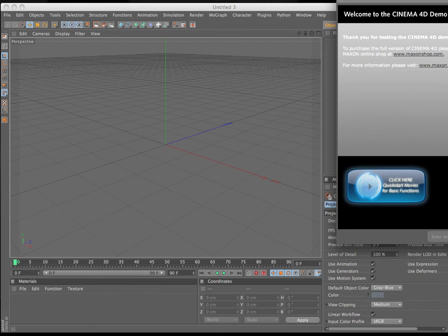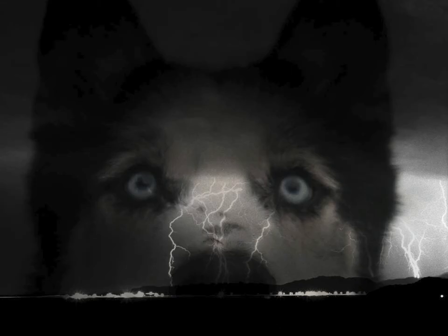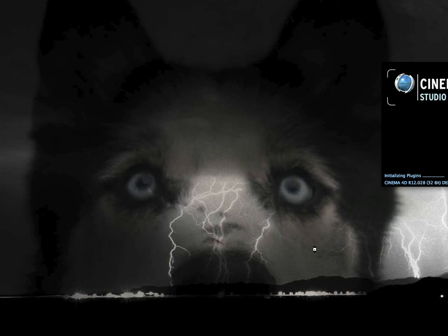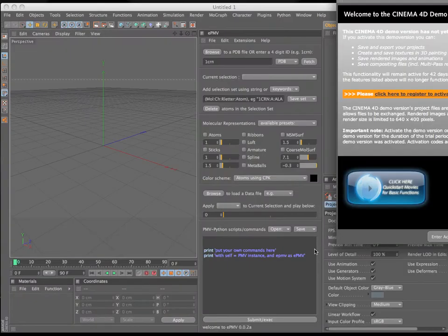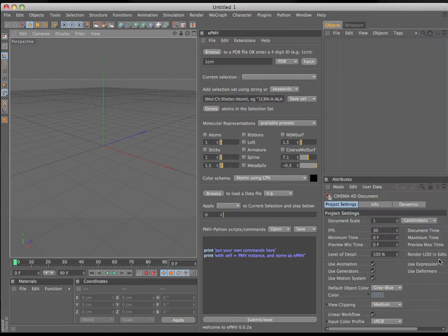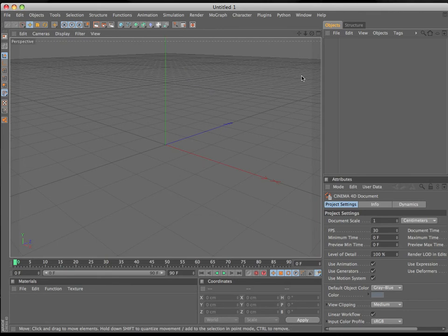Hi, it's Graham Johnson again with Ludovic and Michel in Ardelsen's Molecular Graphics Lab at the Scripps Research Institute. I'm going to step through some of the very basic functions of the Embedded Python Molecular Viewer to help get you up and running as quickly as possible.